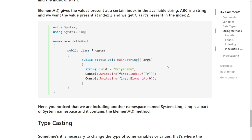The 'ElementAt' method works in the opposite direction — you pass an index value and it returns the character present at that index position in the string.